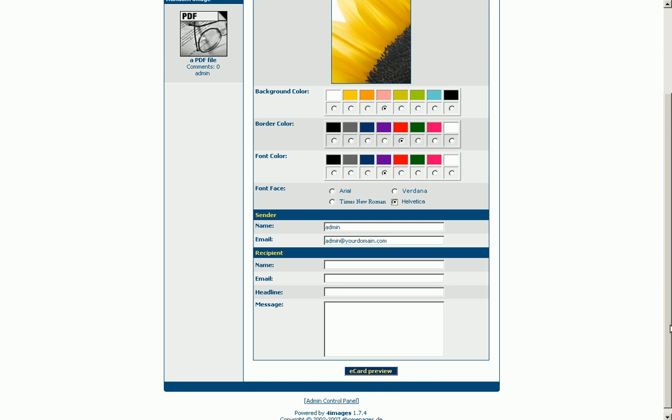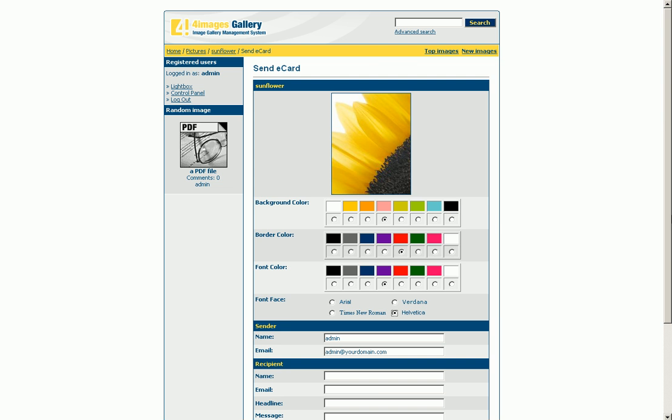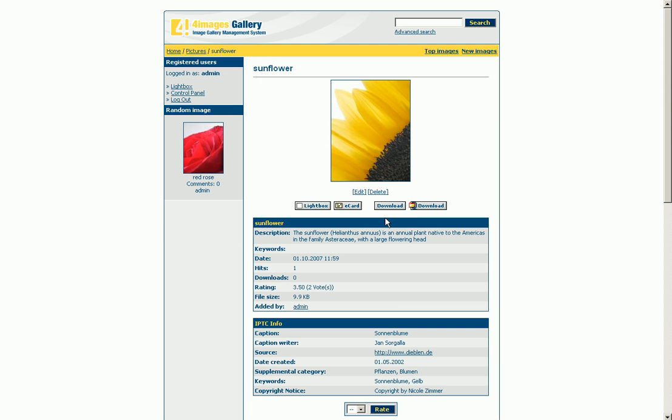By hitting the download button you can download the pictures. You can save them in the particular file format or alternatively as a ZIP archive.